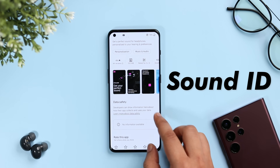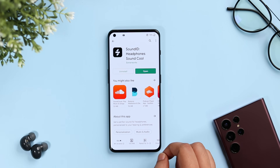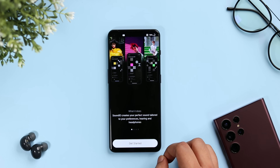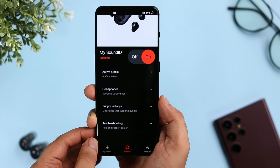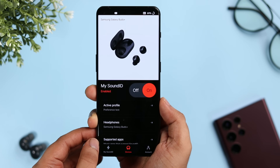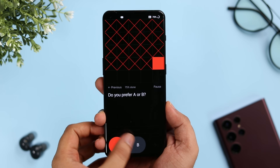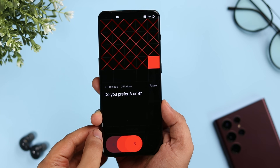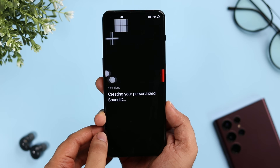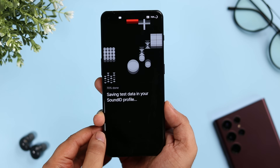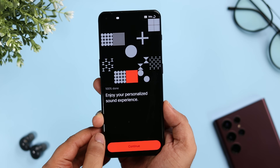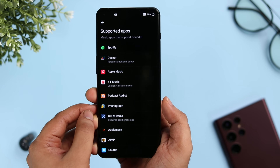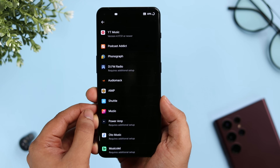The next app on this list is called Sound ID. It's a perfect app for those who really want to customize and improve the audio performance of their headphones or earbuds. Once you install and open the app, first you need to select the model of your earphones. The app will then play a few sample sounds and ask you to select between the given options. Once you complete the sound test, the app will develop your personalized Sound ID and tune the audio experience according to your preference.